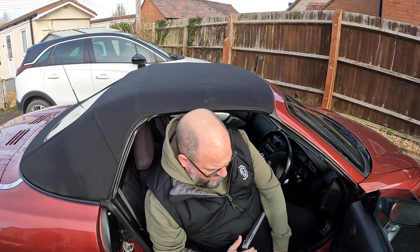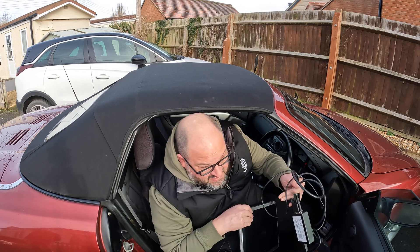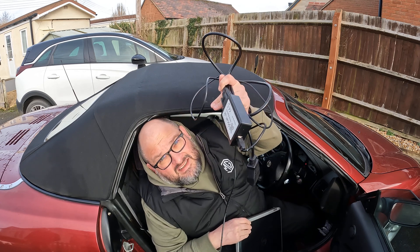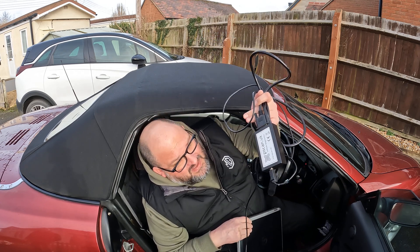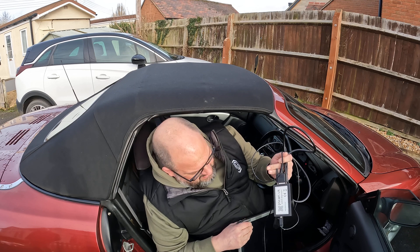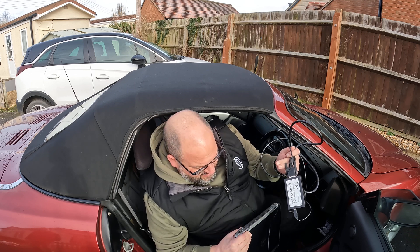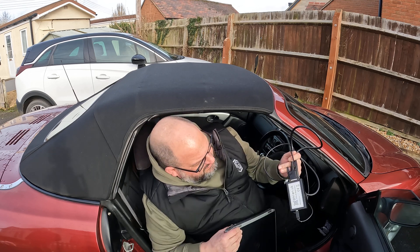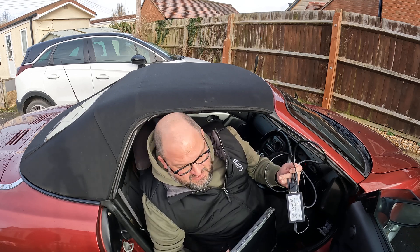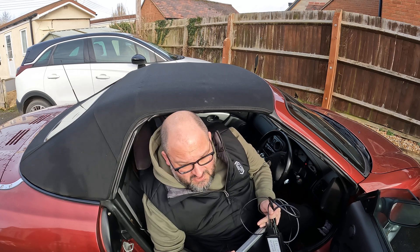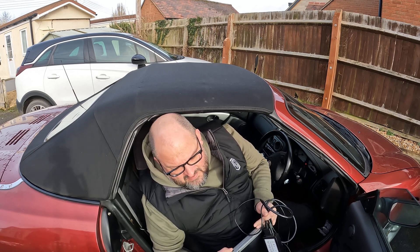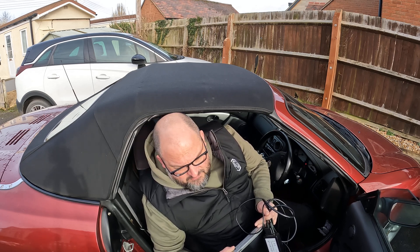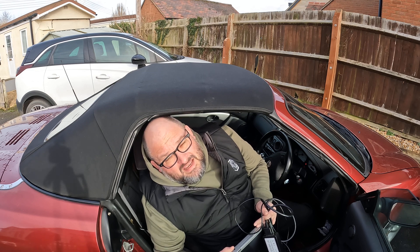So what is PSCAN? PSCAN is this module. There's a guy called Philip who invented it. It plugs into a Windows laptop and you can do various things. You can diagnose faults, you can actually remap a car, but today we're going to try and program a key.